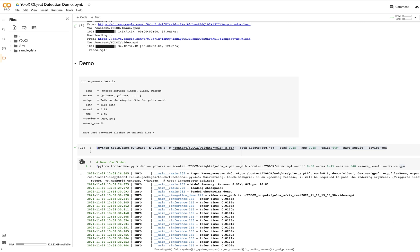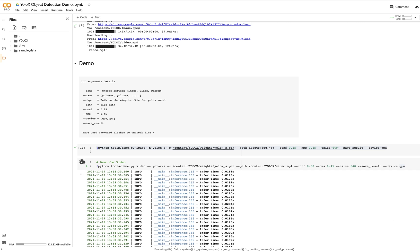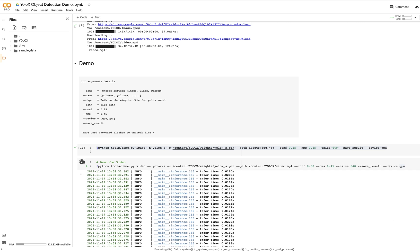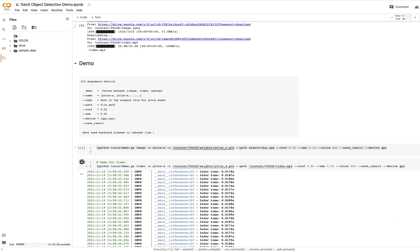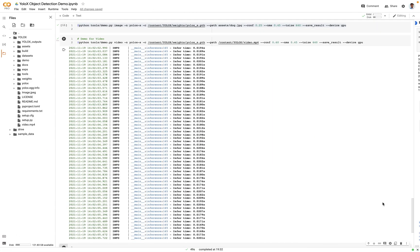Great, as you can see it has already started detecting the frames. Let's come back when it finishes. Great, so it took around 49 seconds for it to complete. Let's just check the output folder again.